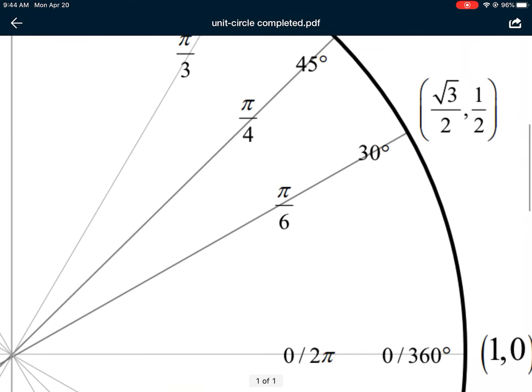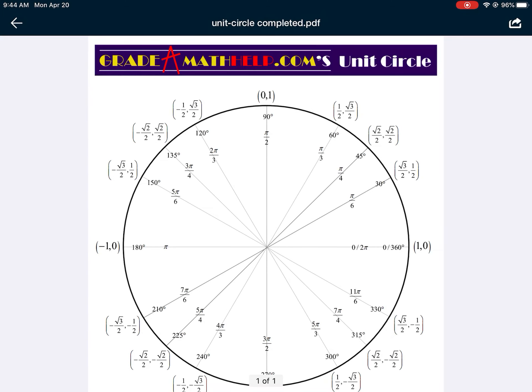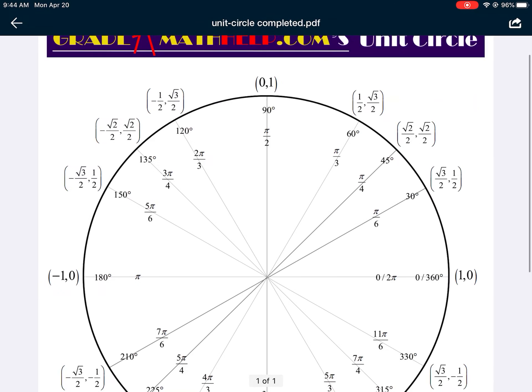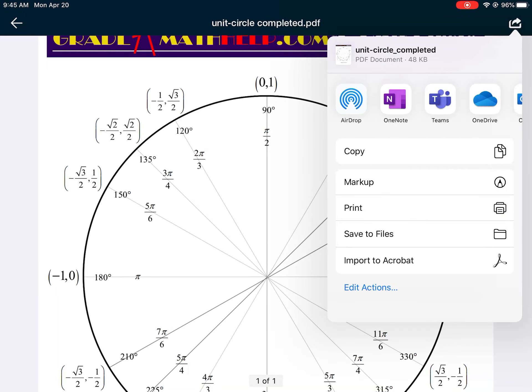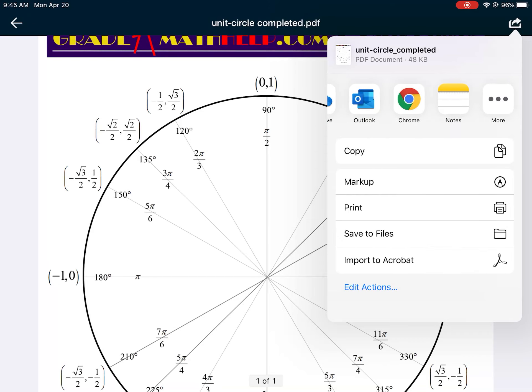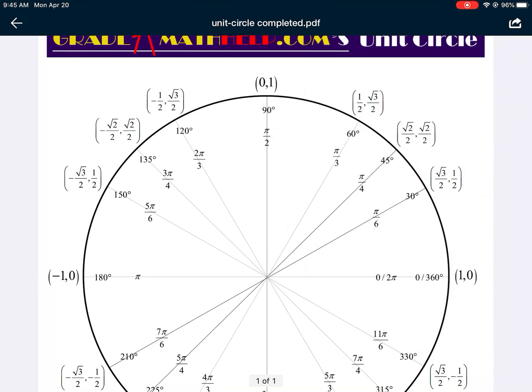For 30 degrees: 30 times 6 gives 180, so 30° corresponds to π/6 radians. The top half of the circle represents one π — split into 6 pieces gives π/6 at 30°. At 60°, that's two pieces of pi, so 2π/6 = π/3.